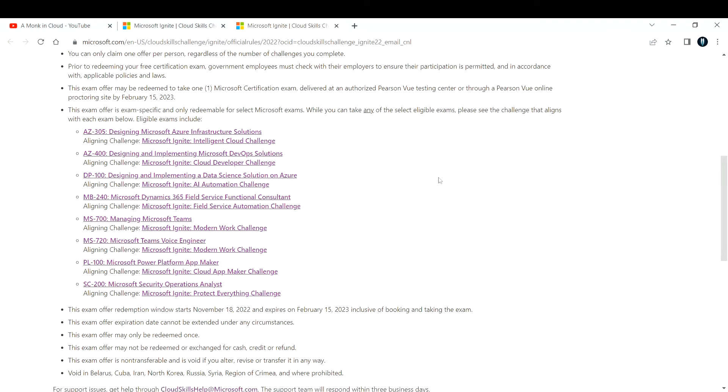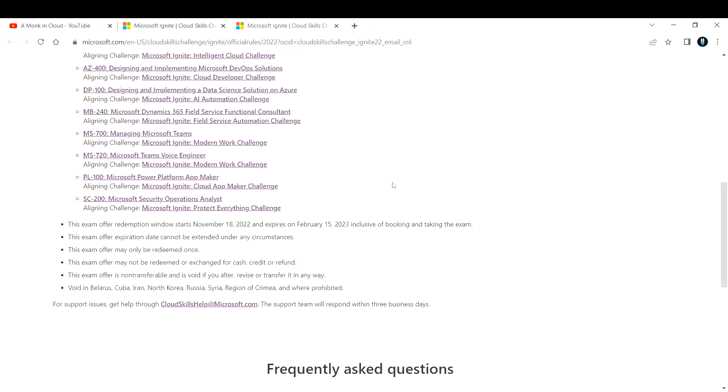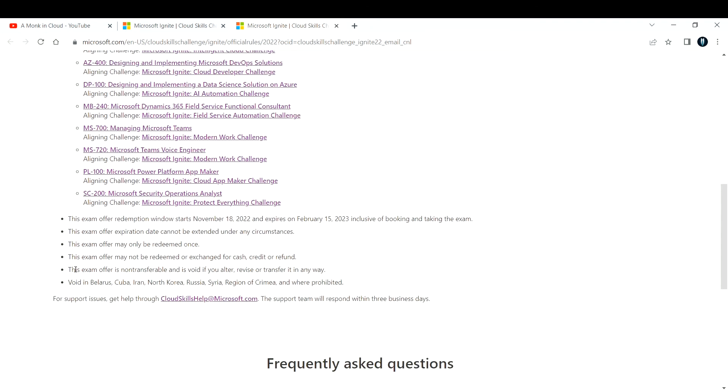If you are from countries like Cuba, Iran, North Korea, Russia, Syria, or those regions, it is prohibited.